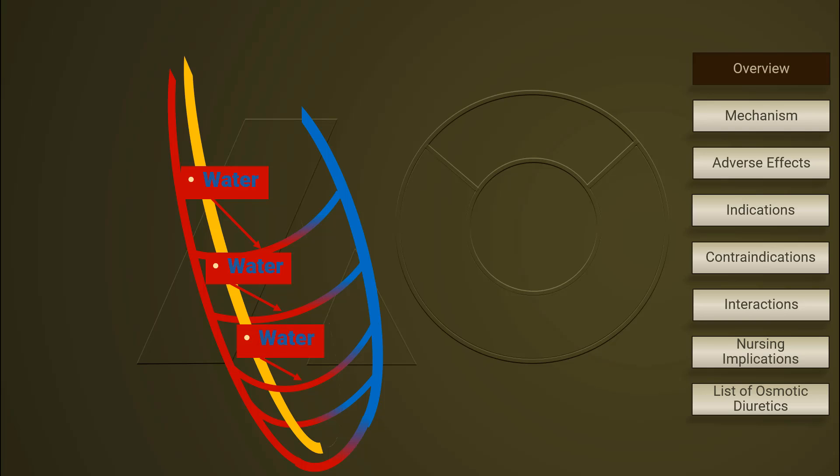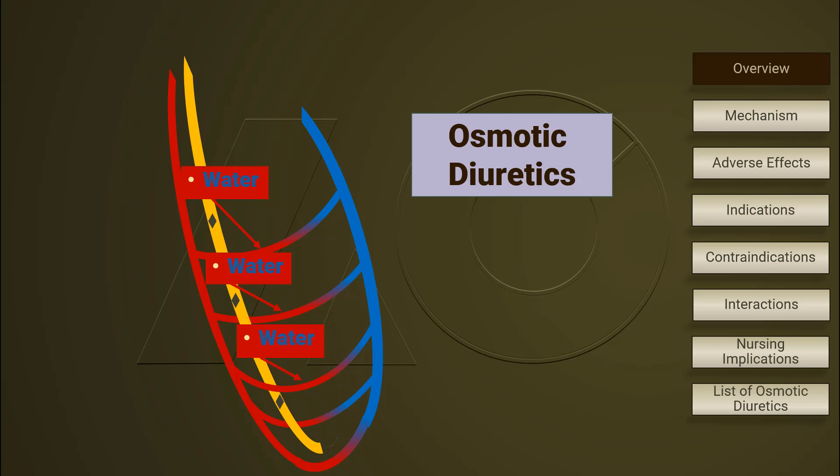The reabsorption of water leads to increasing concentration of salt by three times in the luminal filtrate. Osmotic diuretics work right here.